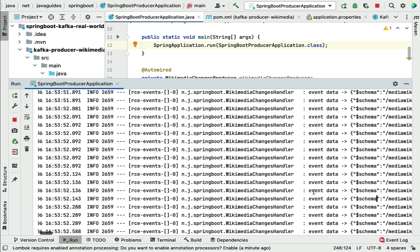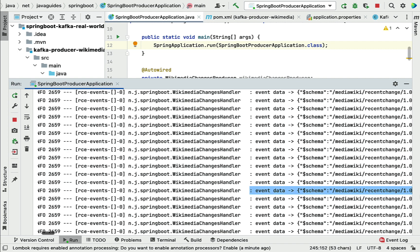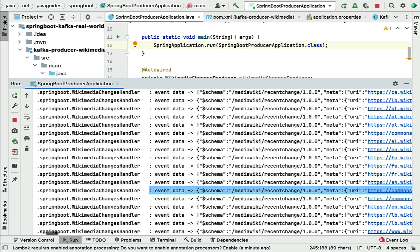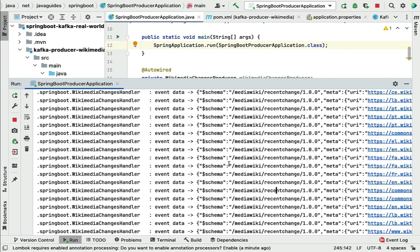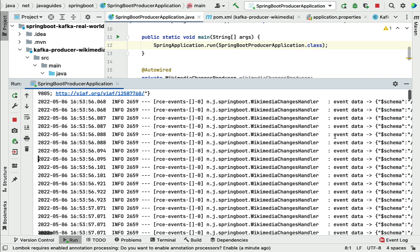There we go — you can see in the console that event data is being retrieved from the source. In the WikimediaChangesHandler we logged the statement 'event data' followed by the message. This means the Kafka producer is successfully retrieving real-time Wikimedia event data as expected. There is a huge amount of real-time Wikimedia stream data coming in.